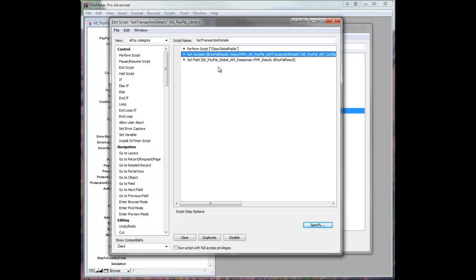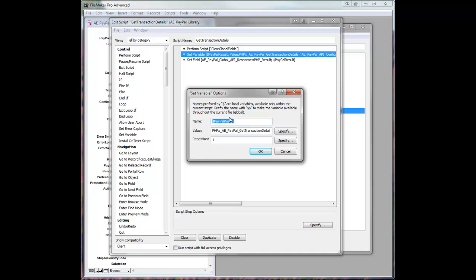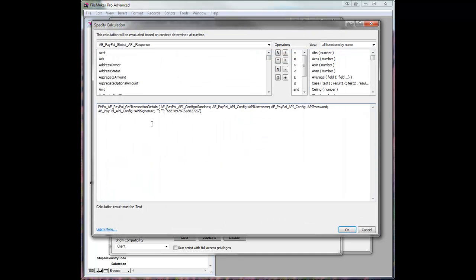The actual API call itself, in this case, I'm just setting it to a variable, calling it PayPalResult. And if we look at this, you can see it's actually just a function PHPXAE PayPal GetTransactionDetails.